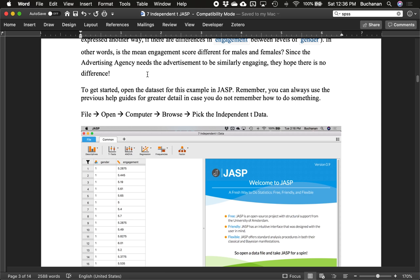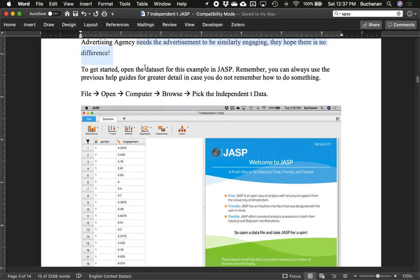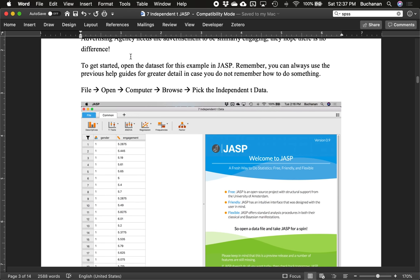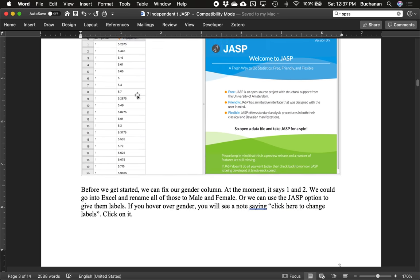In null hypothesis testing you can reject the null or not reject the null — you can never really accept the null. You have to do other types of testing to say you support that there are no differences. It's tempting to say that not rejecting the null means the groups are the same, but what we've really said is there's no evidence for differences — a subtle but important distinction. Let's open up the data.